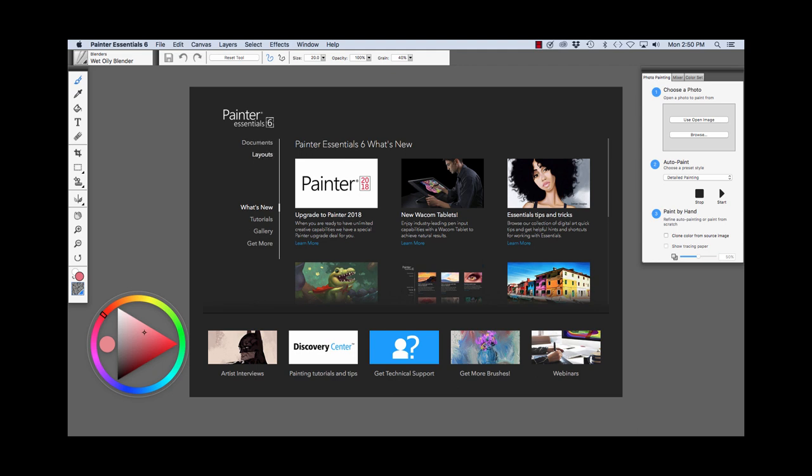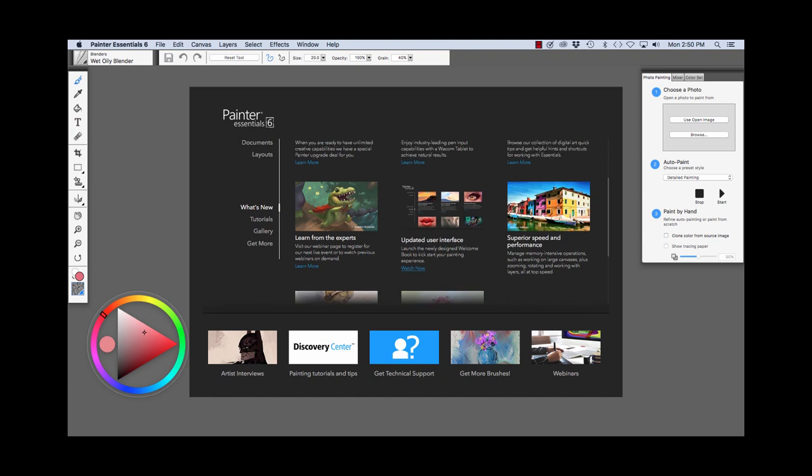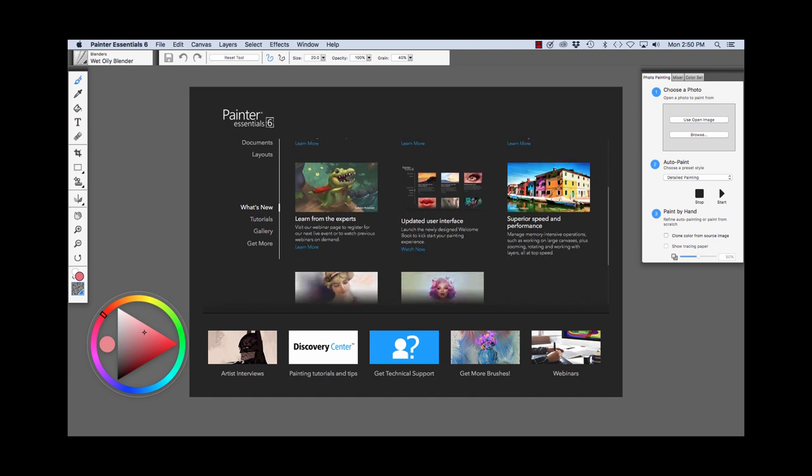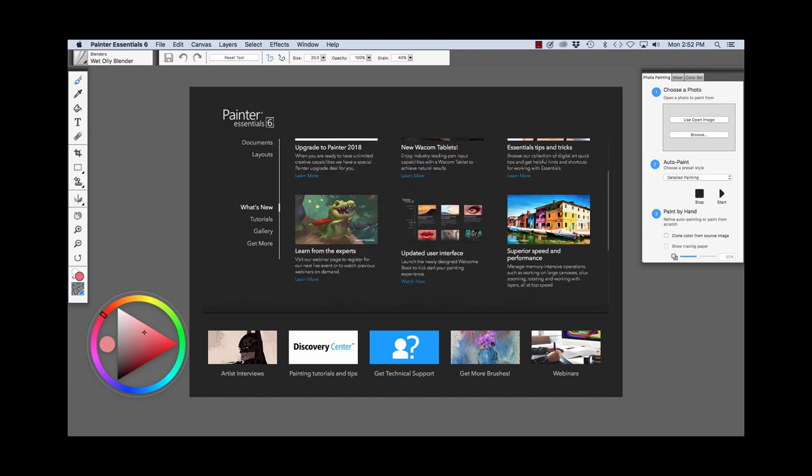what's new, which is what we're looking at right now. You can see an upgrade path to Painter 2018, information about Wacom tablets, essential tips and tricks for Painter Essentials 6, learn from the experts, updated user interface. And as we scroll down below,